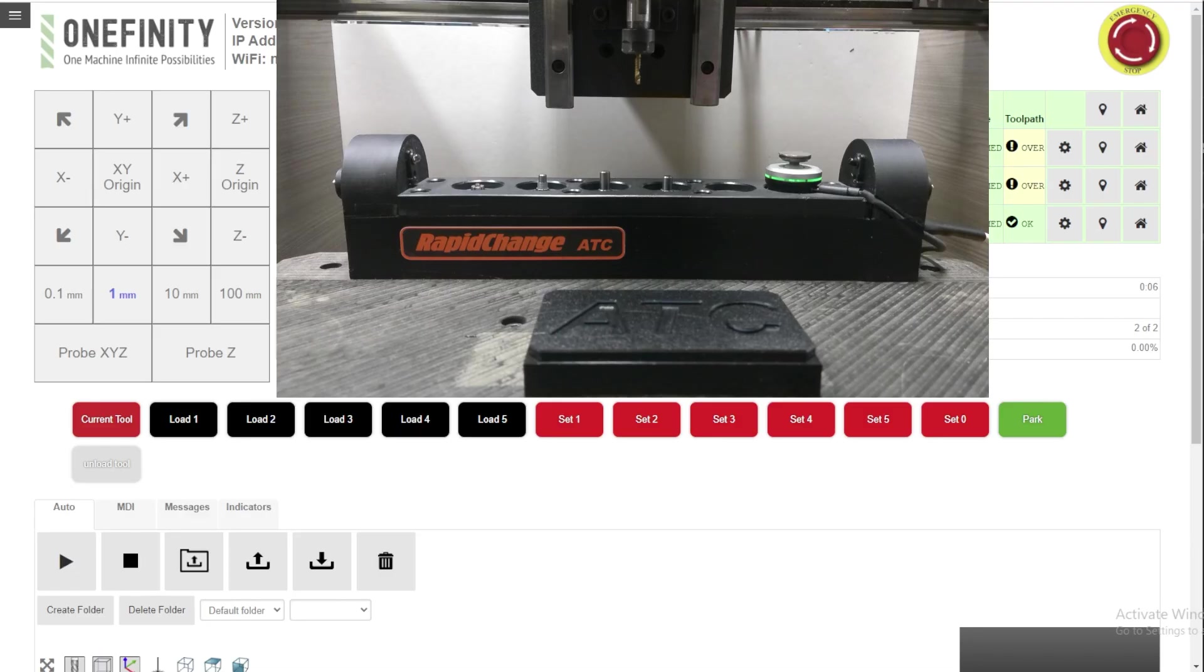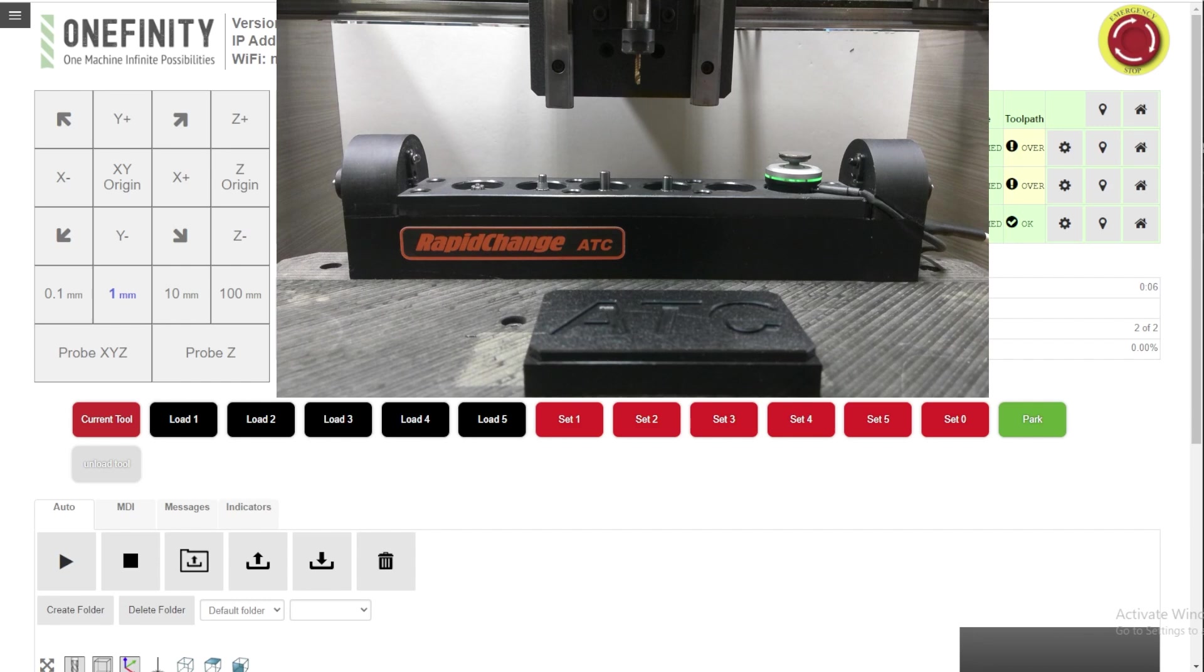We've got tool one in the spindle. It has been picked from the magazine, so it's been touched off on the tool setter. So it has a TLO or a tool length offset applied to the cutter.